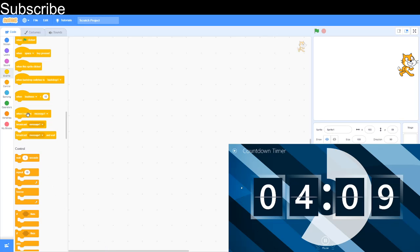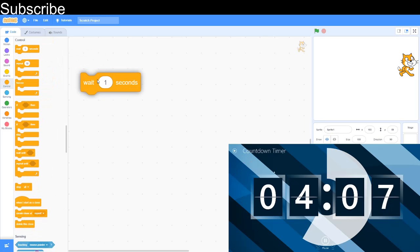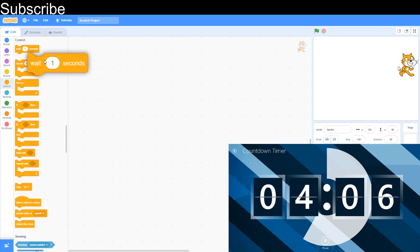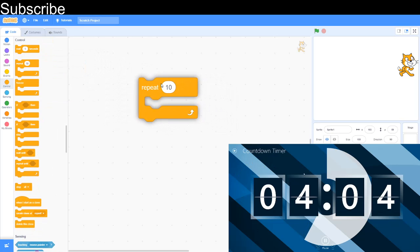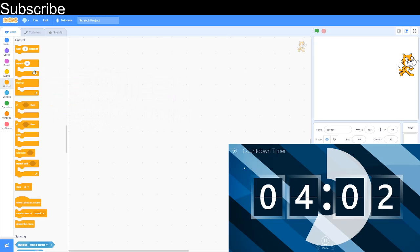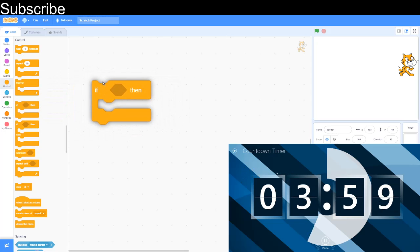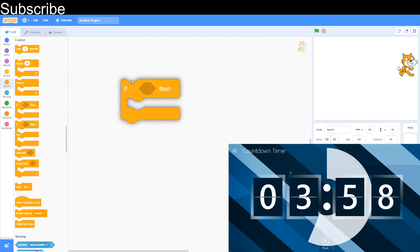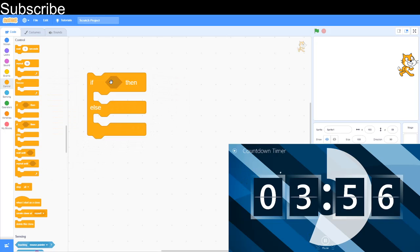Control: wait seconds waits for a certain number of seconds. Repeat repeats for a certain number of times. Forever repeats forever. If then does something if the condition is true. If then else does something if the condition is true or if it's false.